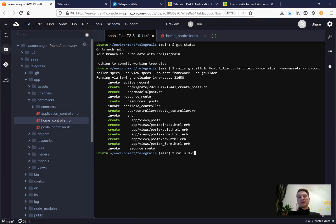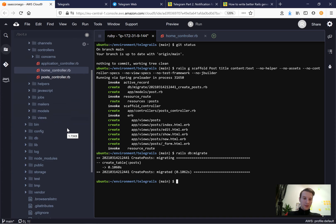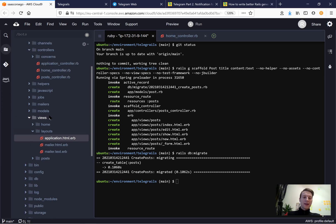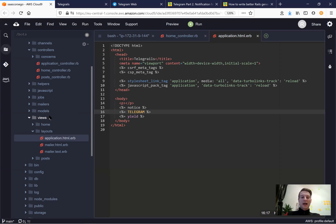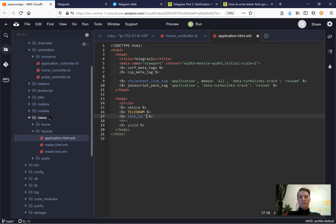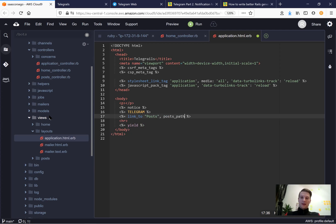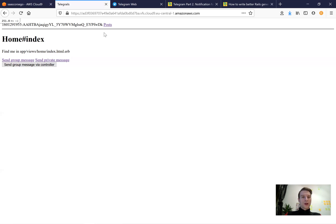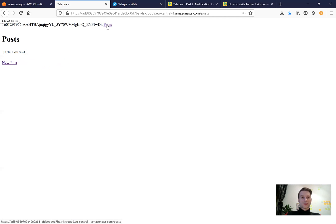We've generated the scaffold. Let's run rails db:migrate. Then go to our views, and in layouts in the application layout, create a small header and add a link to our posts. Above yield I'll say link_to 'Posts', posts_path. Let's see if it works - we have a link to our posts.